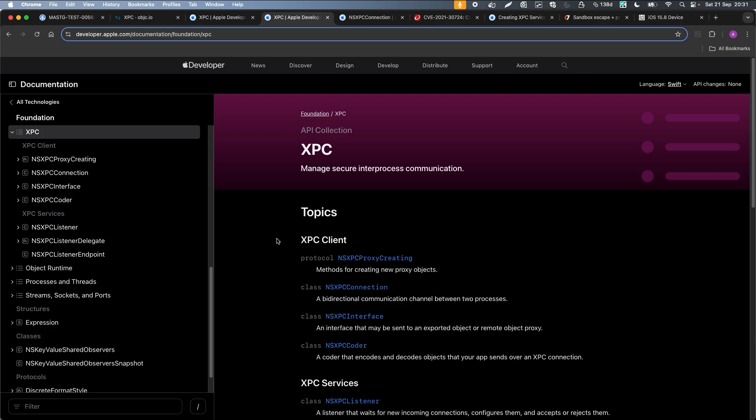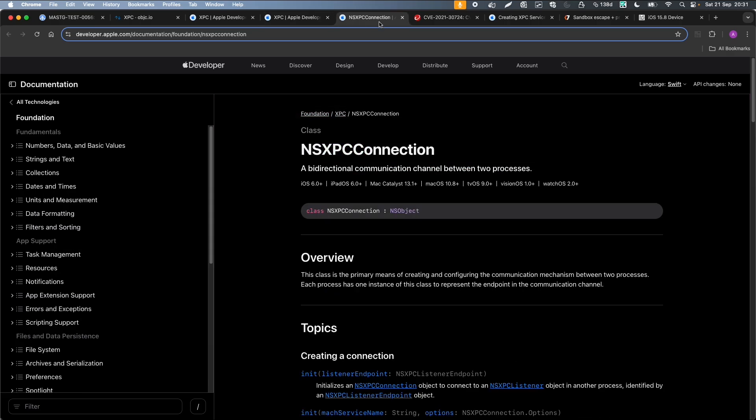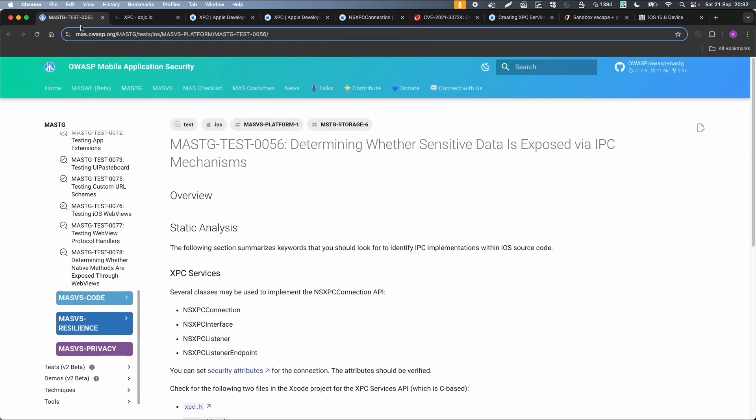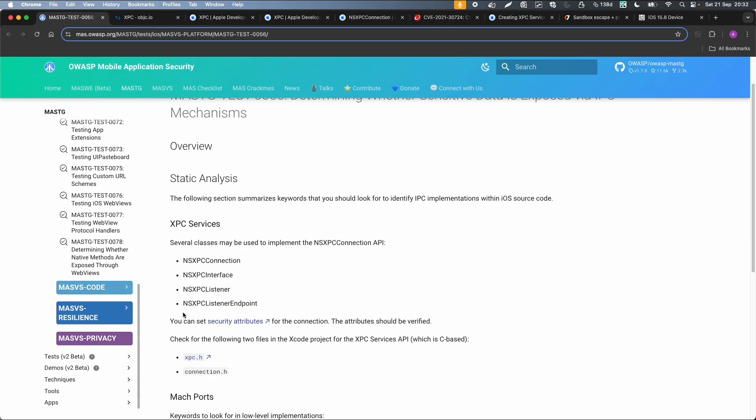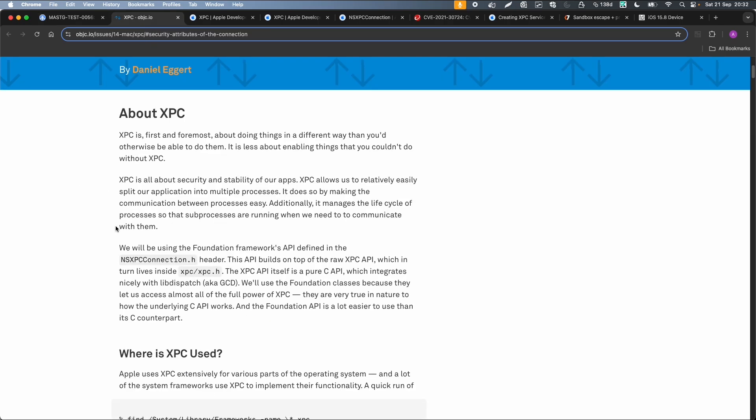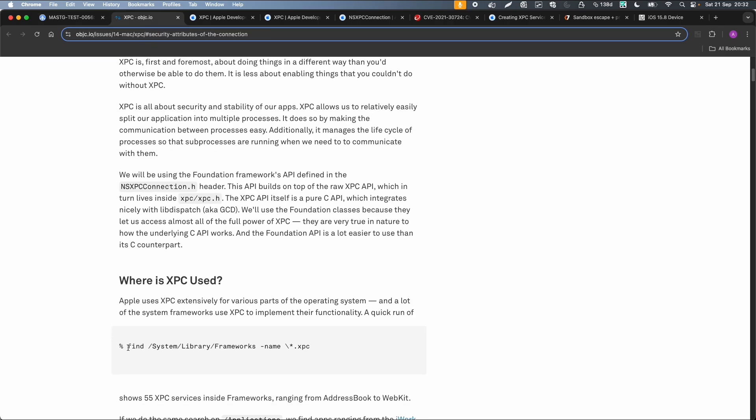So there are different classes like a connection interface, and the connection is a channel between two processes. That's very short in the documentation about Objective-C. One thing which is interesting, we will cover this later, but this Mobile Application Security Testing Guide from OWASP is also very useful. This also tells you a little bit about XPC services and the security attributes. There's an XPC services API which is C-based, and there's a connection API. You can also check which services are available on your device. So what we can do, we can just check this.